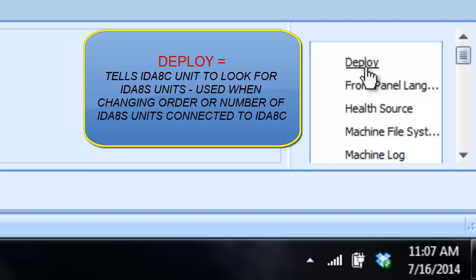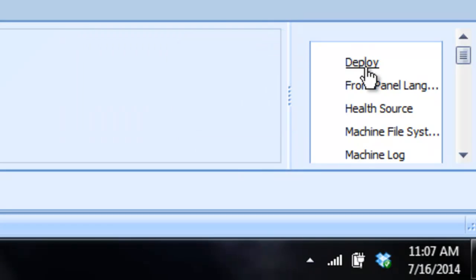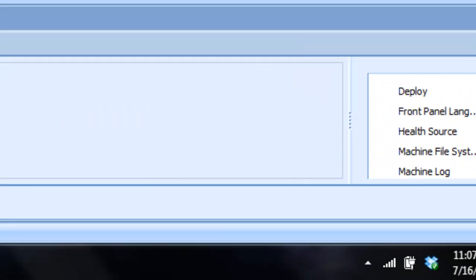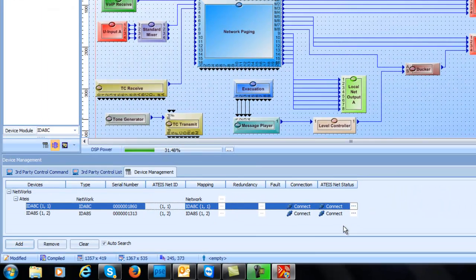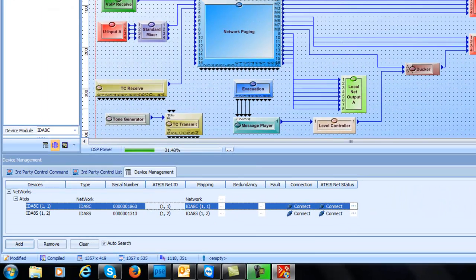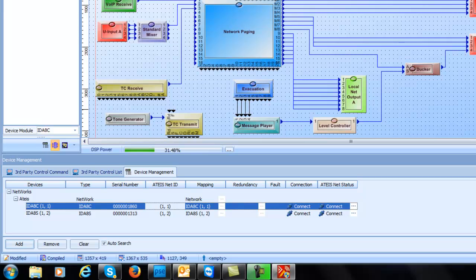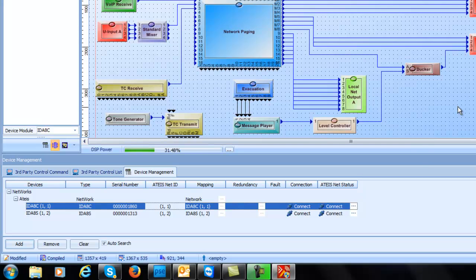Well then you would have to go back and actually deploy and what that would tell the IDA8C to do is actually go out there and recheck again all the secondary units that are connected to you and then it will show up right down here in your menu drop. So that's deploy. You never want to use deploy after you've done your design and mapped it because it will erase all your mapping and then you got to start over. So just keep that in mind. So okay, we have our design. We are connected to the machine.